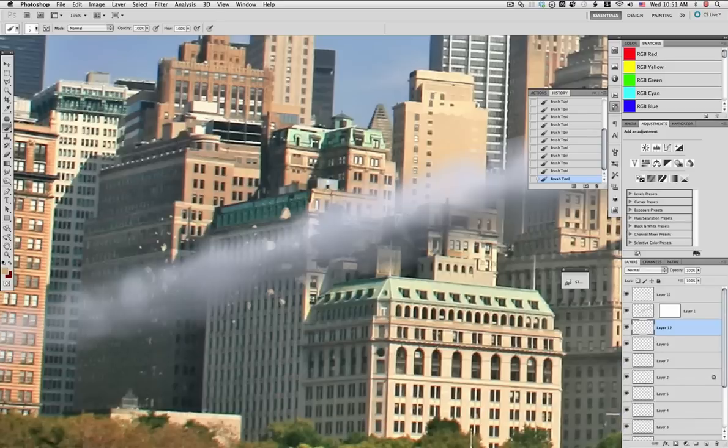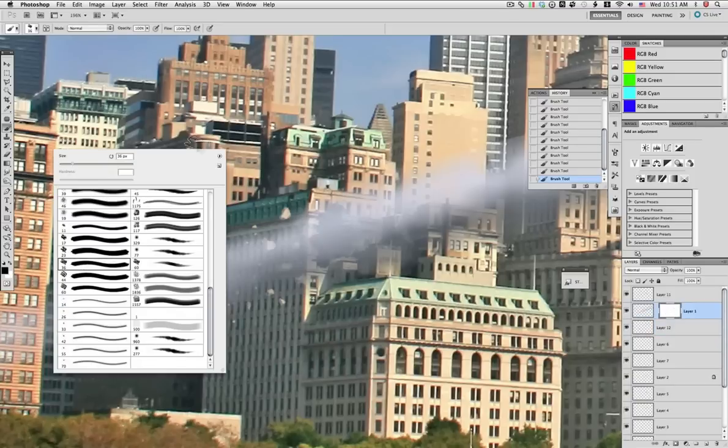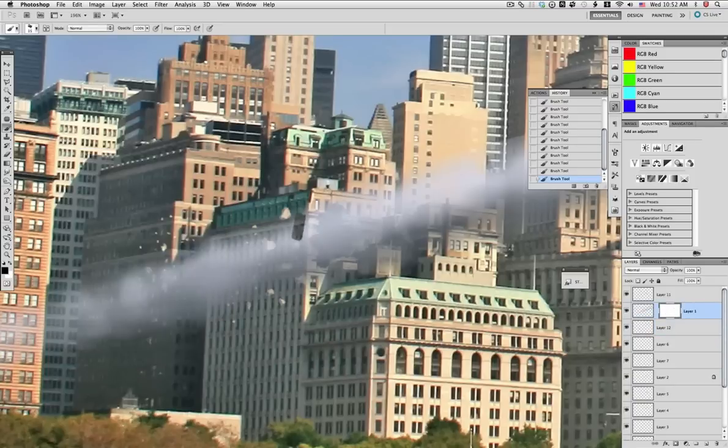Once we pull back our layer for the streams, we're gonna use the mask on them.